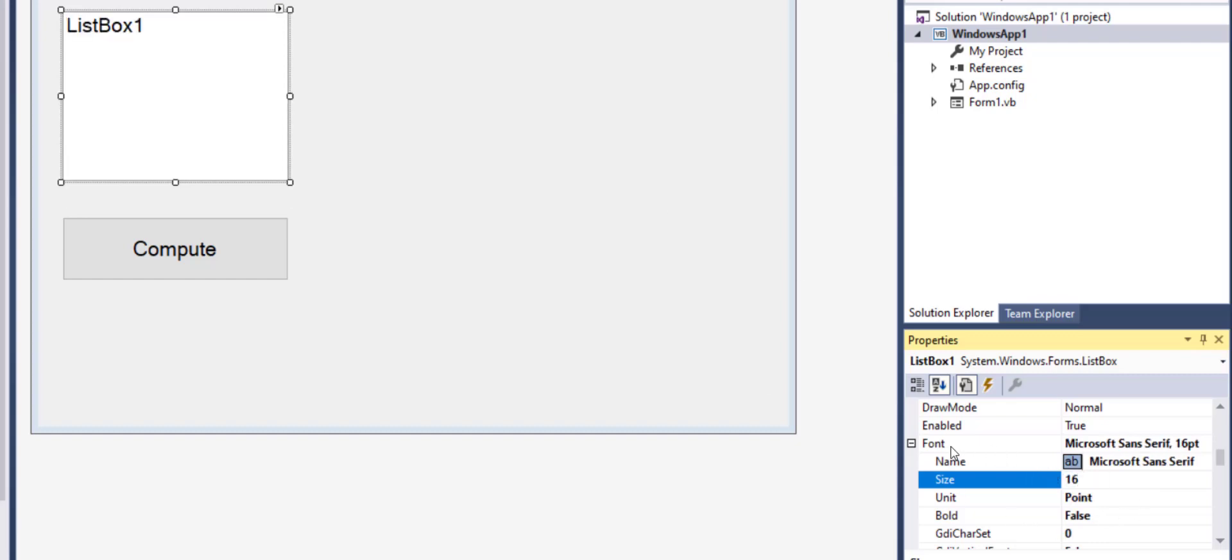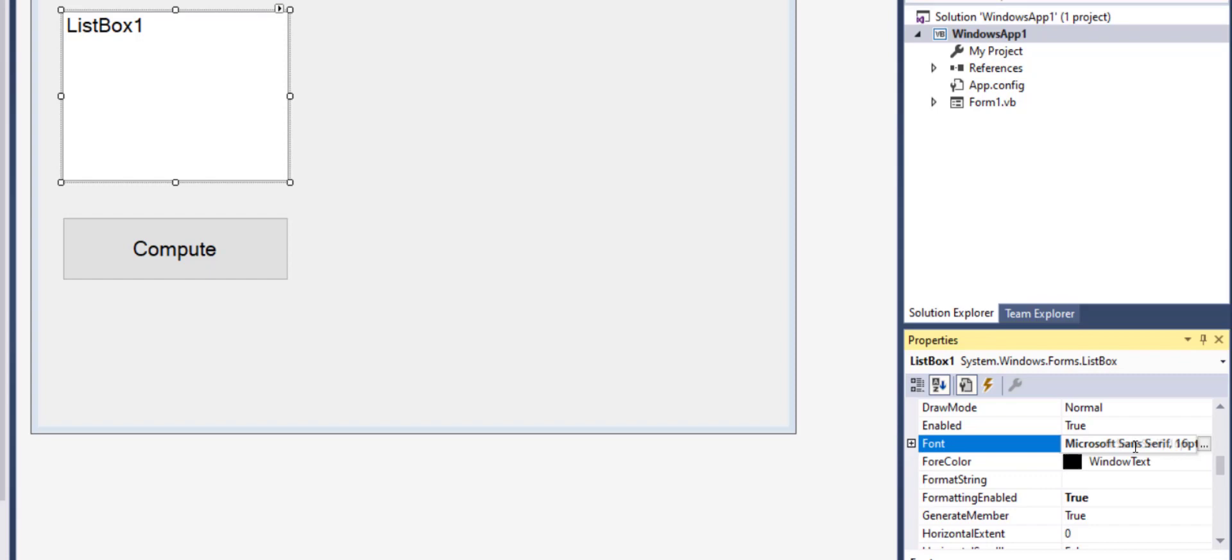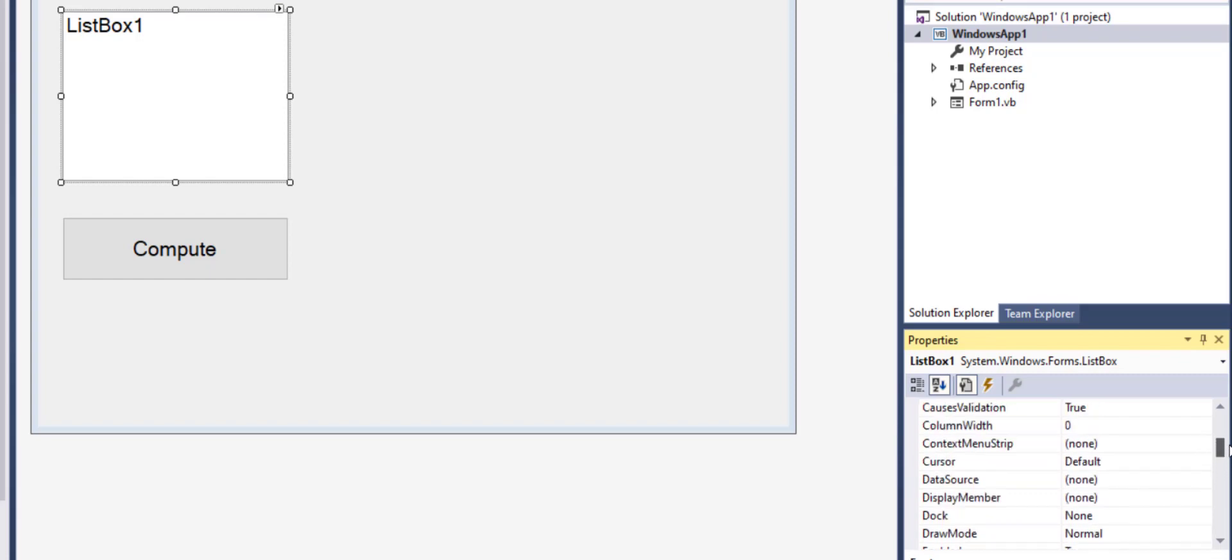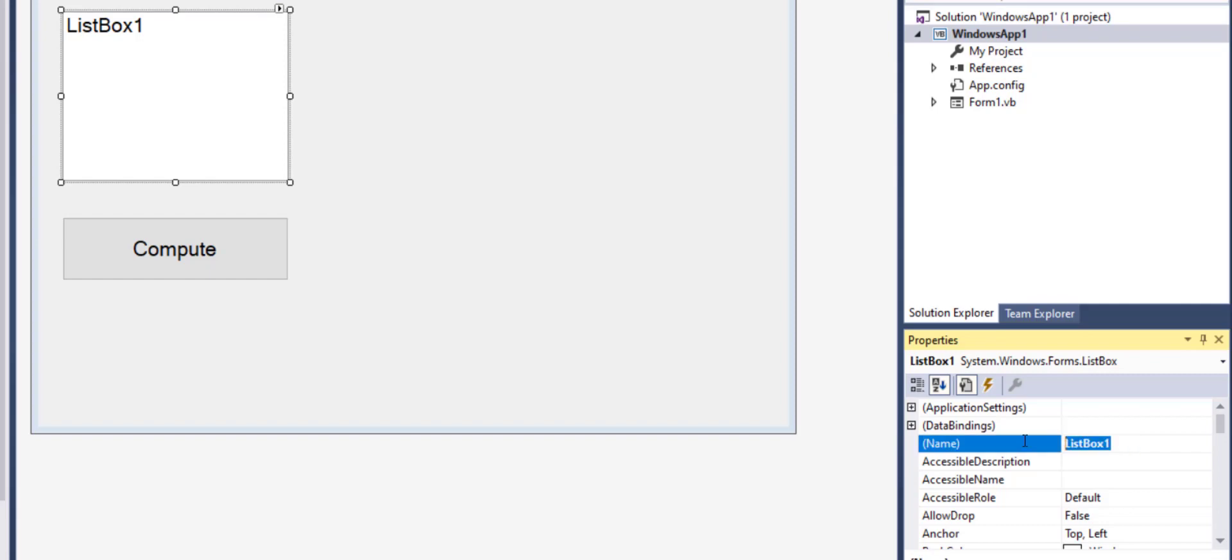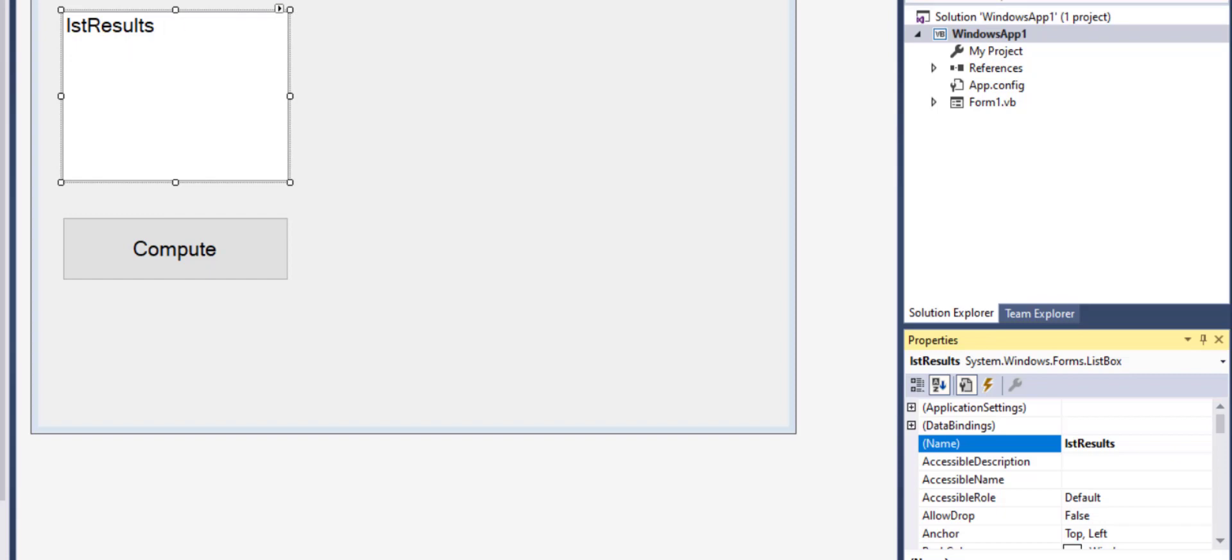To change the name of a list box I can scroll up to the top and under name I can give it a name. For example I want to call it list results. Now the moment I change it, it will show you the name only in this mode, in the design mode.